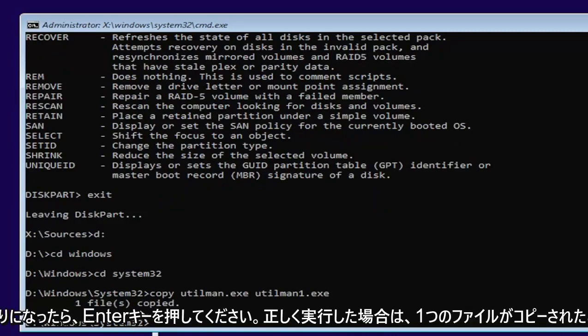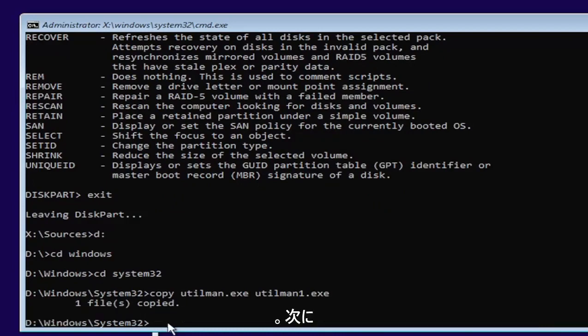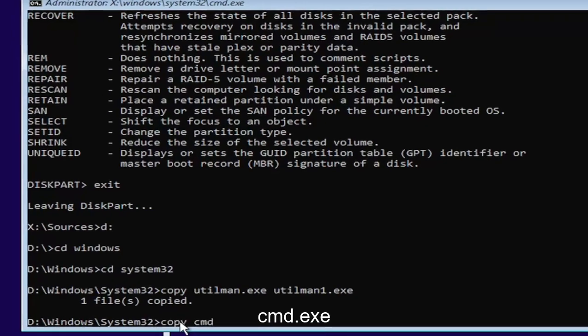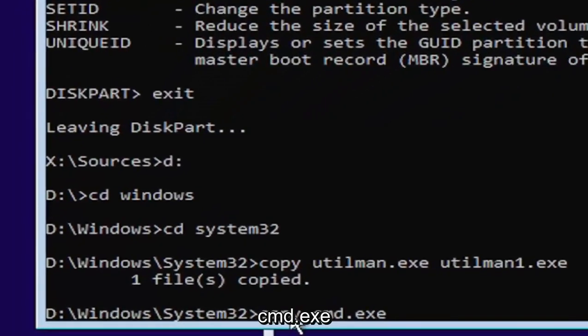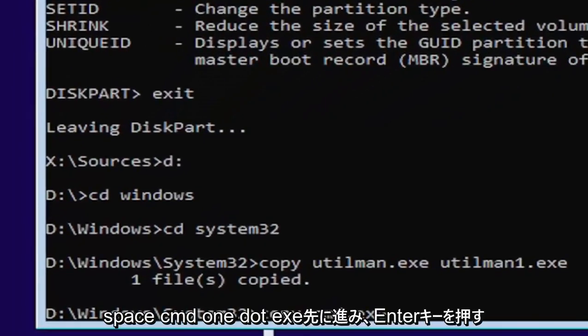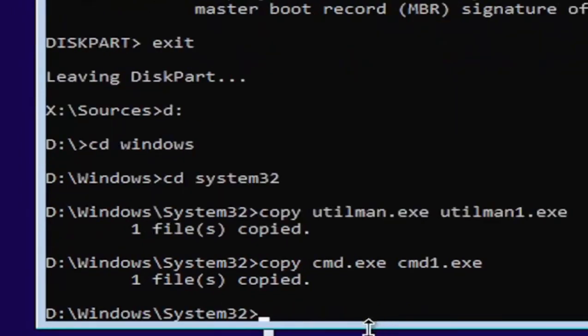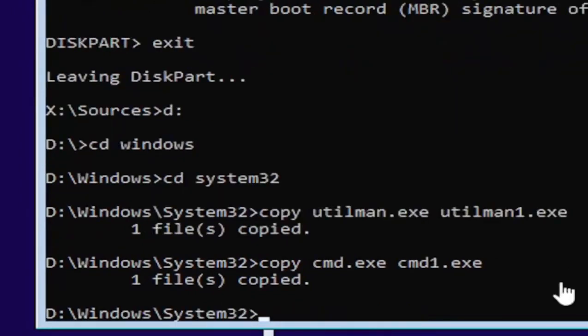So it's one file copied if you did it correctly. Next thing we're going to do is type in copy, space, C-M-D dot E-X-E, space, C-M-D one dot E-X-E. Go ahead and hit enter. Should also come back with one file copied.